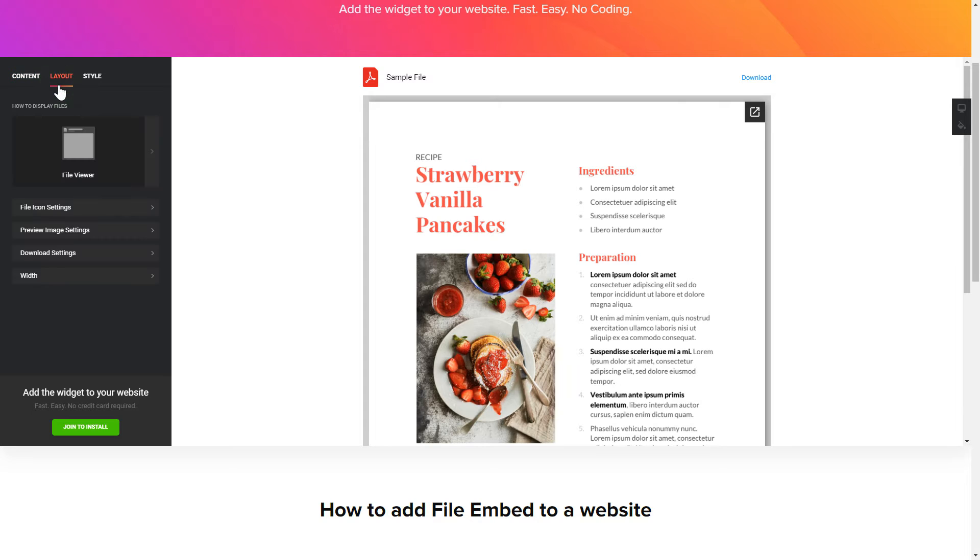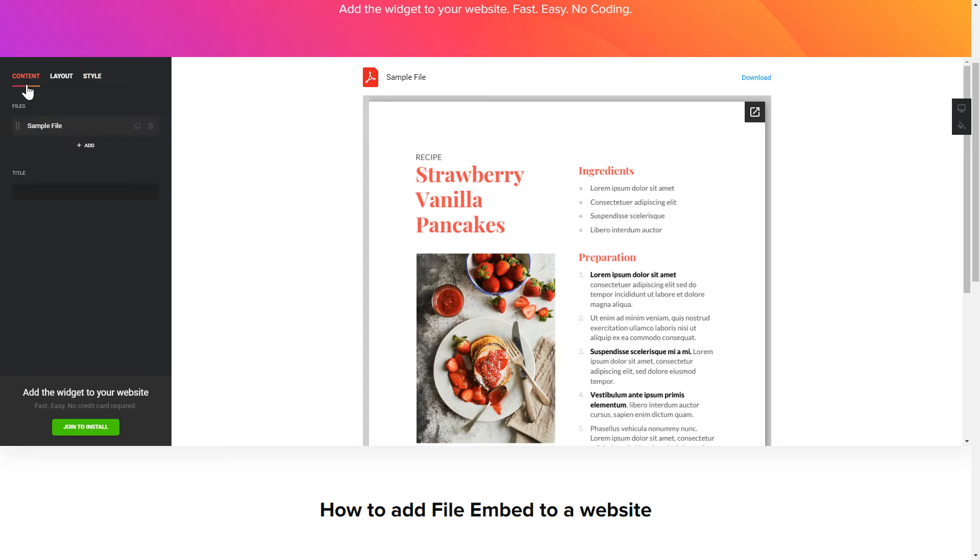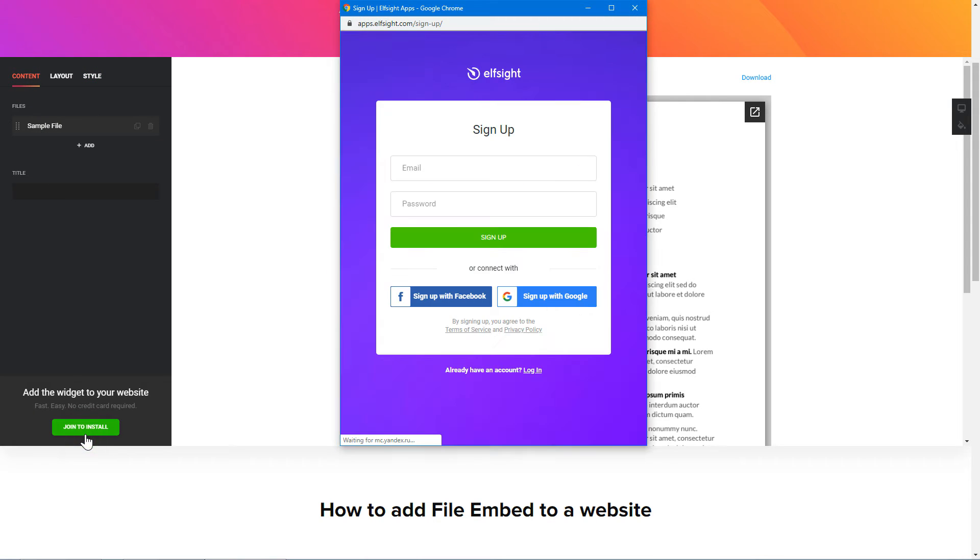Also, you can check the Settings tab to adjust layout, size, colors, and fonts. Click Join to install to add the widget to your website. Log in or sign up to Elfsight apps. This is free, no credit card required.